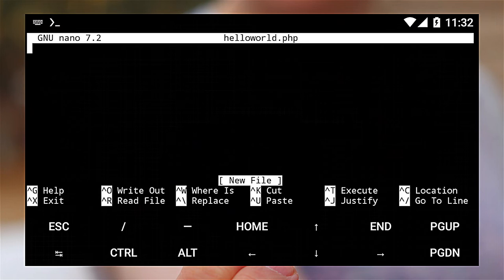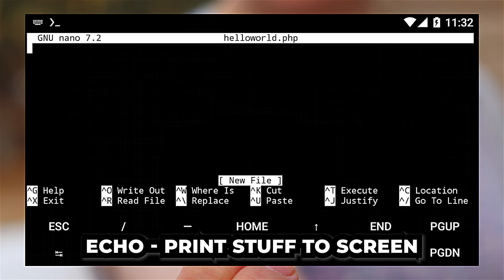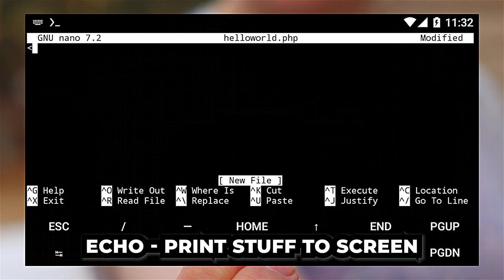Write some PHP code into it. I'll just use the echo command to print some text to the screen.